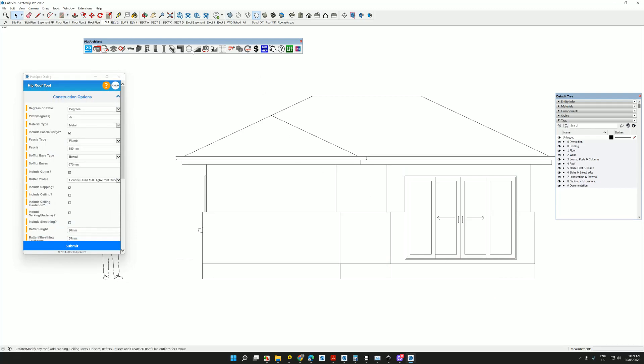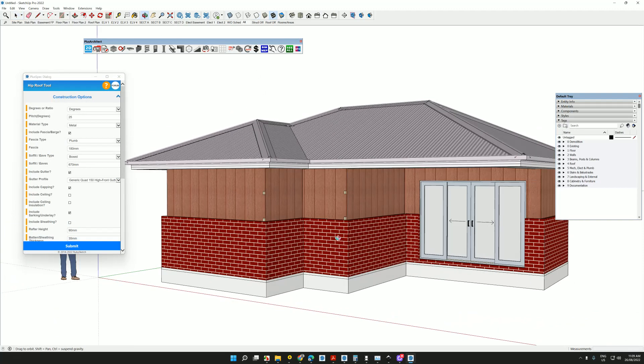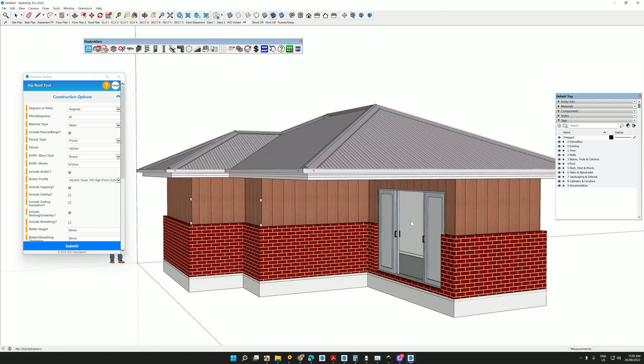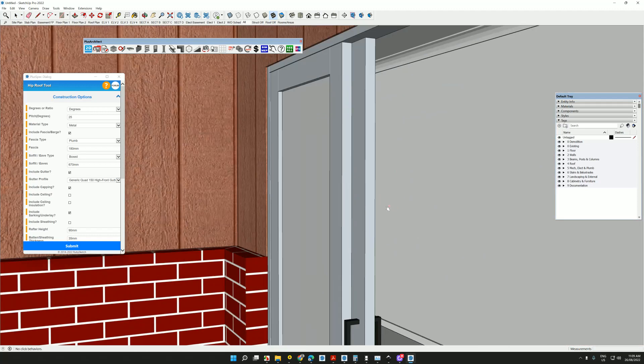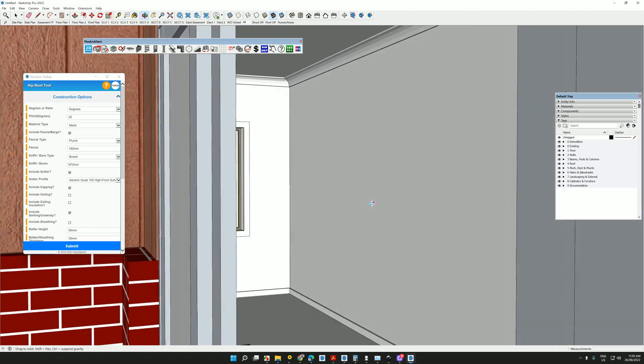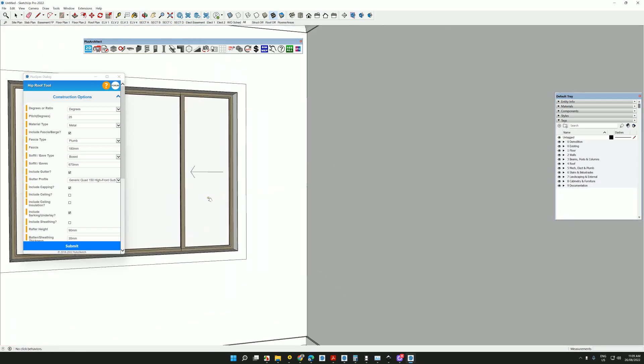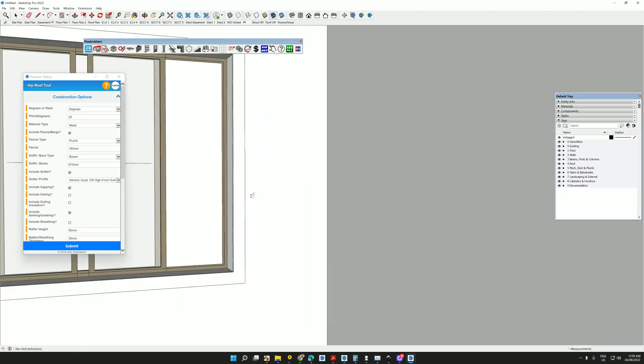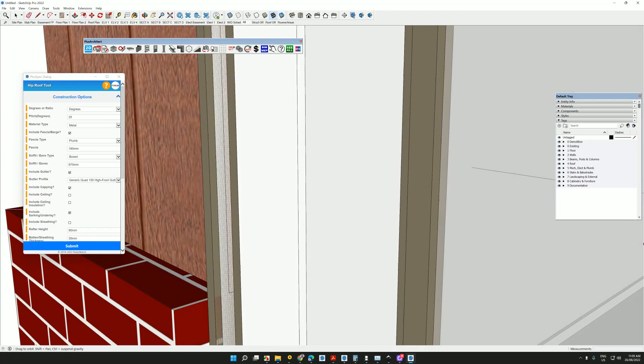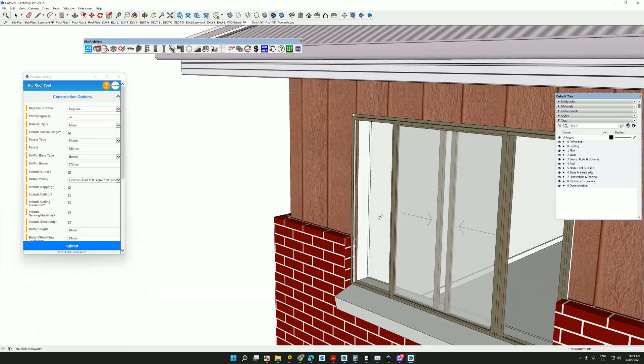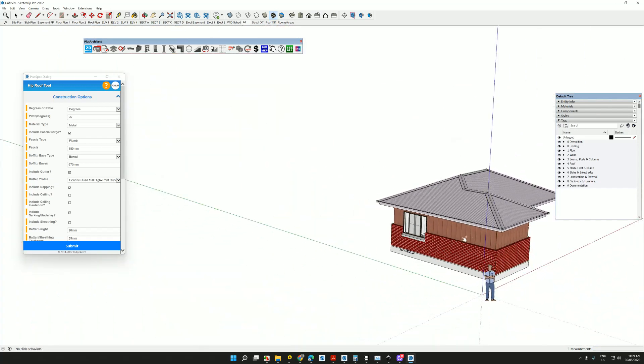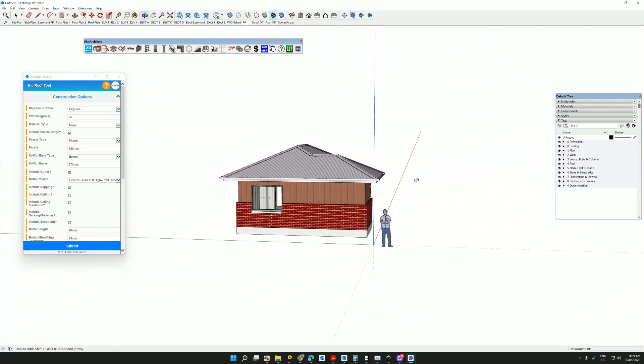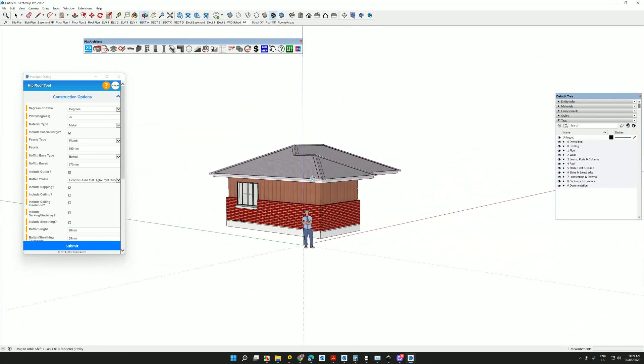We can open and close doors. We can look through projects and start to see how this project would go together and how it would be built at the same time as documenting this project ready for 2D construction drawings.